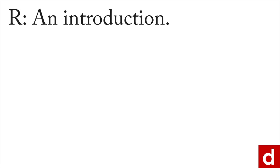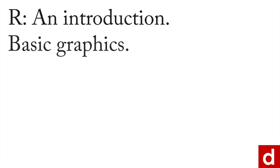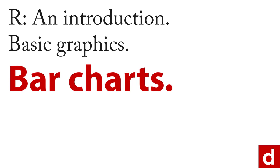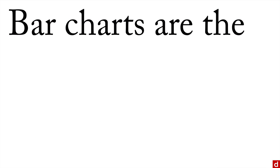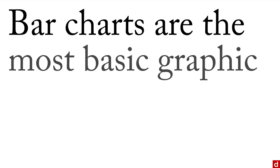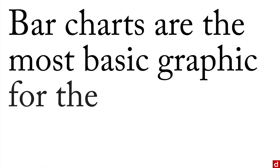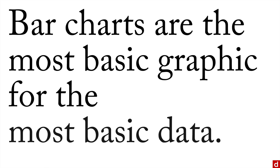The next step in our introduction and discussion of basic graphics is bar charts. The reason I like to talk about bar charts is because simple is good. When it comes to bar charts, they're the most basic graphic for the most basic data, so they're a wonderful place to start in your analysis.